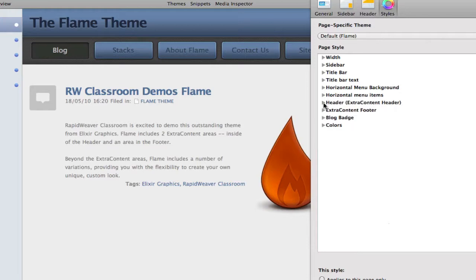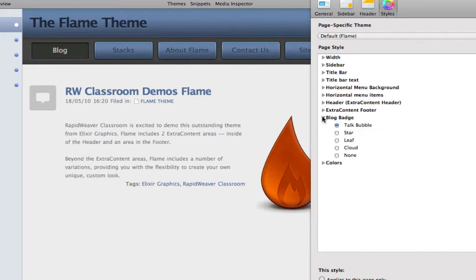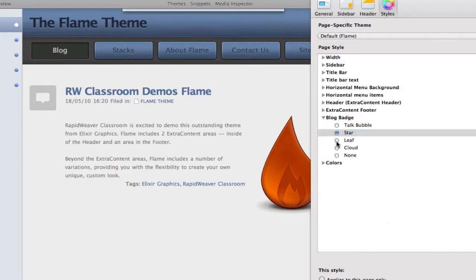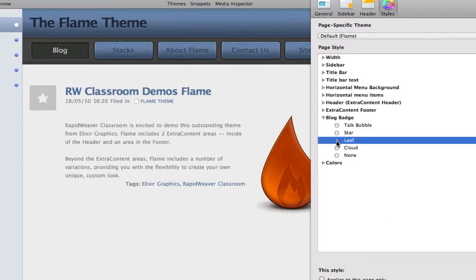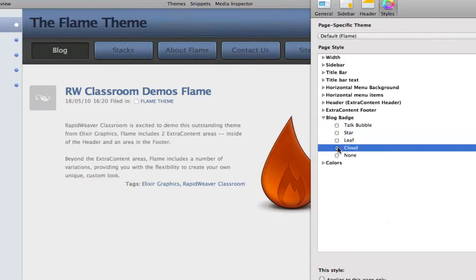Finally, we have extra content areas in the header and in the footer. We're going to look at those as we go to the next page. Before I do that, I want to note the blog badges that are available. Right now we've got the talk bubble. There's also a star, a leaf, a cloud, and we can also choose to turn them off altogether.